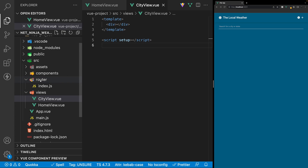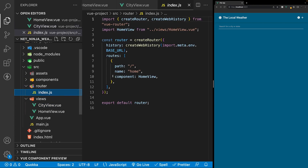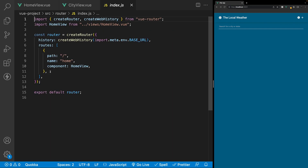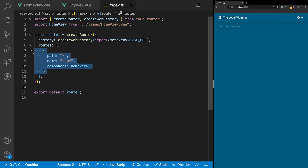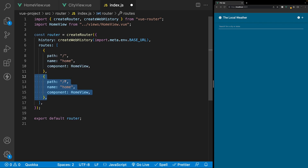Inside our router file we have this index.js file which is where we need to navigate to create our new route. We already have one route defined which is our home route, so we can duplicate this and then define our new route. For the path we're going to have it say weather and then we also want to use something called params.